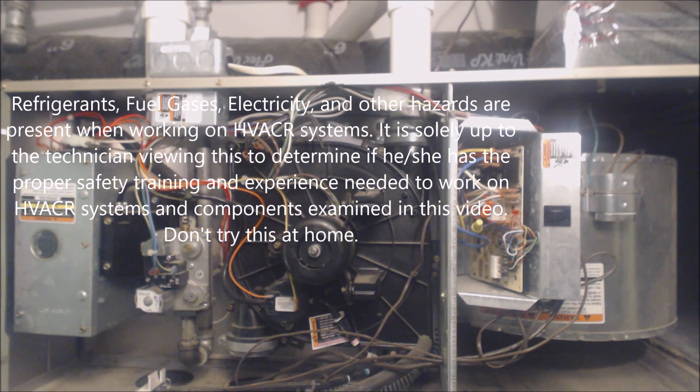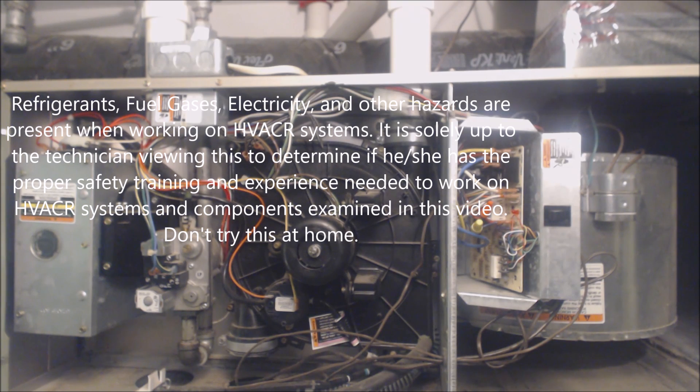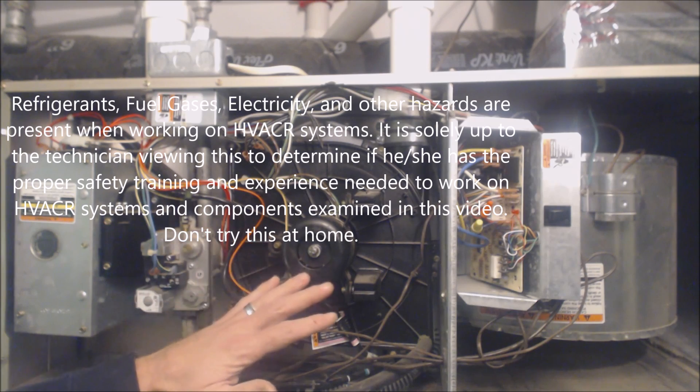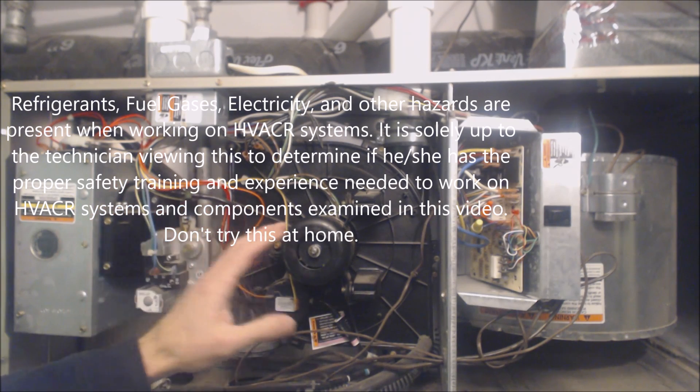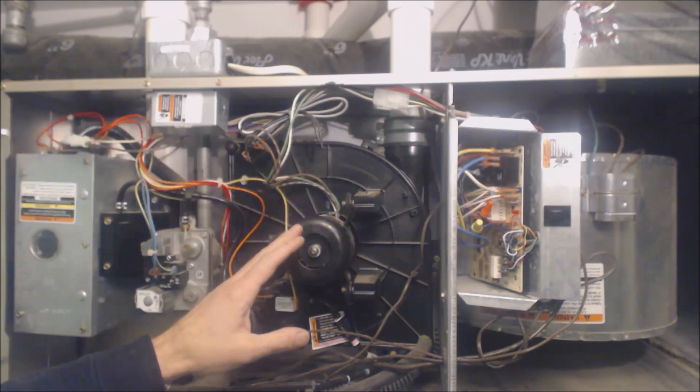Hey guys, this is AC Service Tech and today what I wanted to go over was the sequence of operation of most 80% and almost all 90% efficient furnaces.